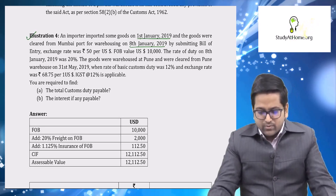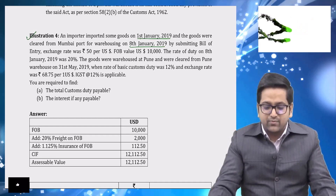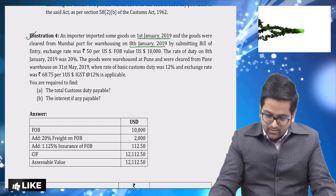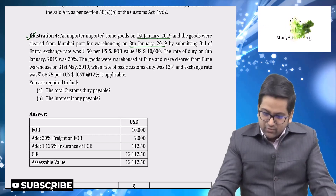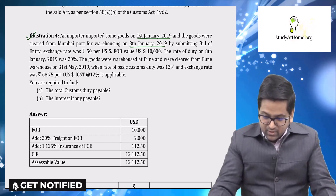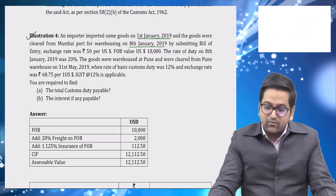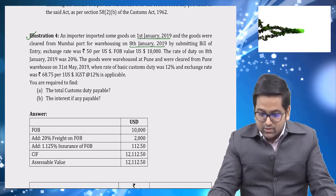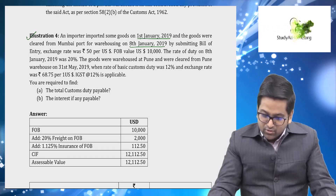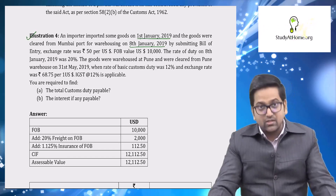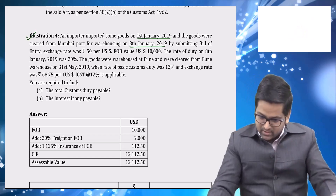The goods were warehoused at Pune and were cleared from the Pune warehouse on 31st May 2019. On the date of clearance from warehouse, the basic custom duty rate was 12 percent — even though on 8th January when goods were removed from Mumbai port the BCD rate was 20 percent. The rate applicable is the one on the date of removal from warehouse, which is 12 percent.